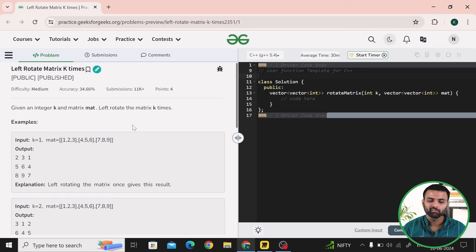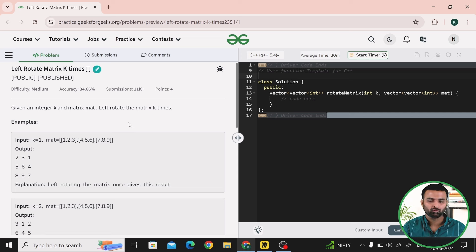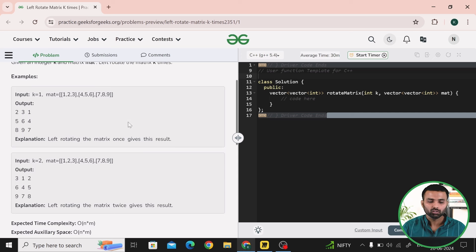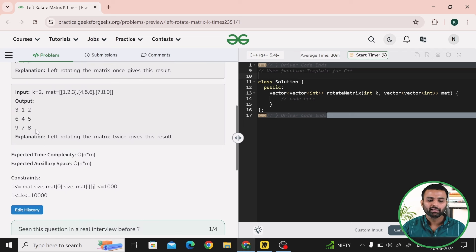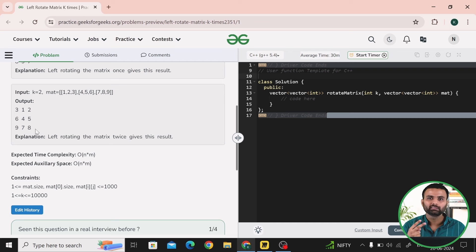Our question says we are given an integer k and a matrix mat. We just have to rotate our matrix k times towards the left direction. In the first example, the value of k is 1 and we have an n cross m matrix. In the second example, the matrix is the same but k is updated to 2, so we rotate twice in the left direction.